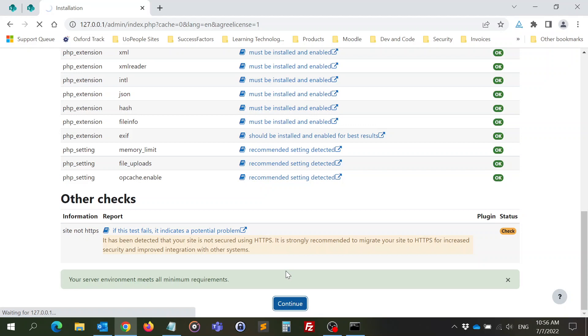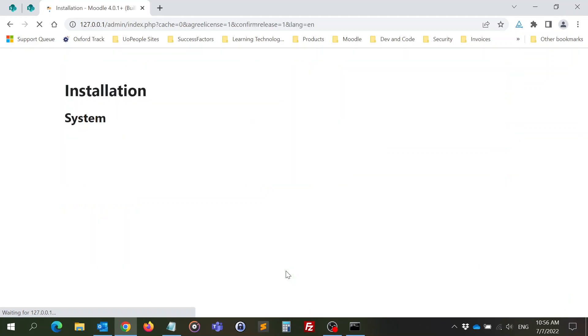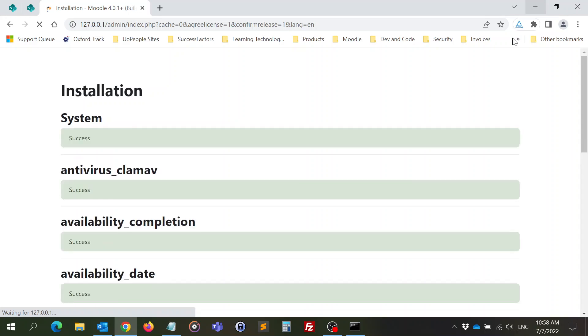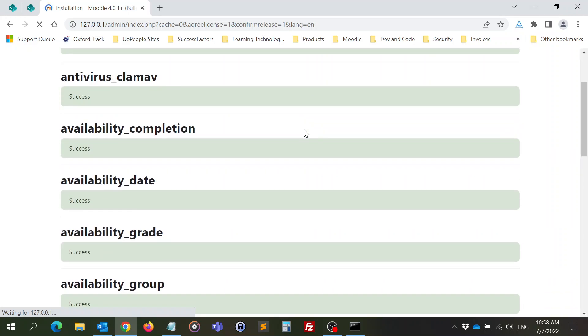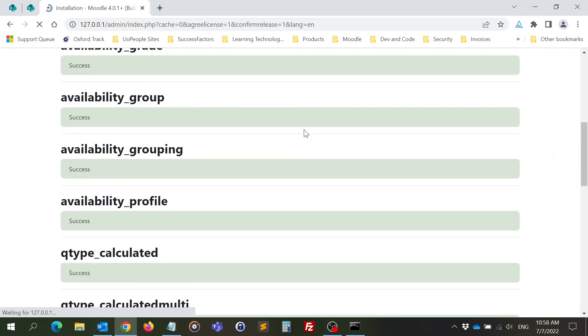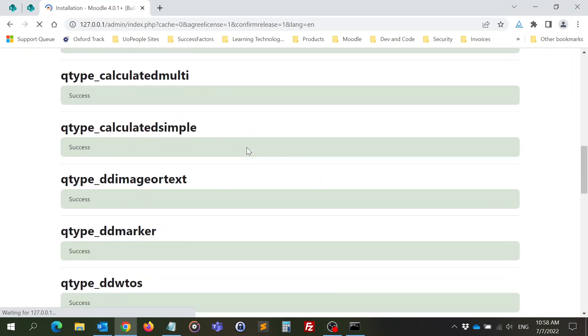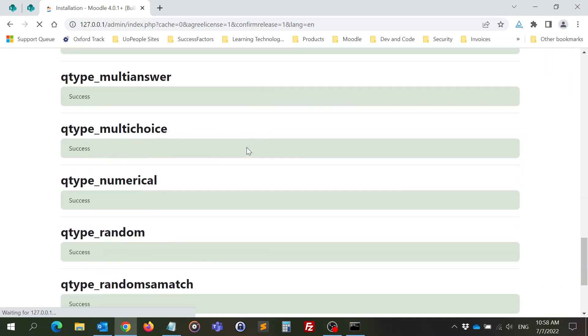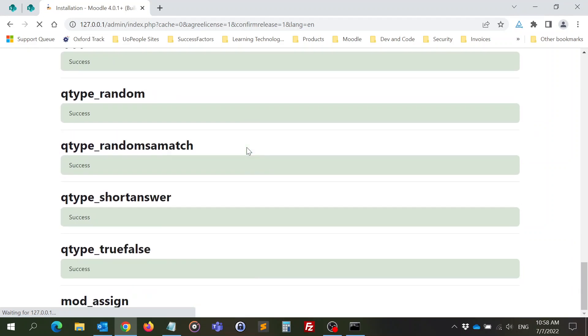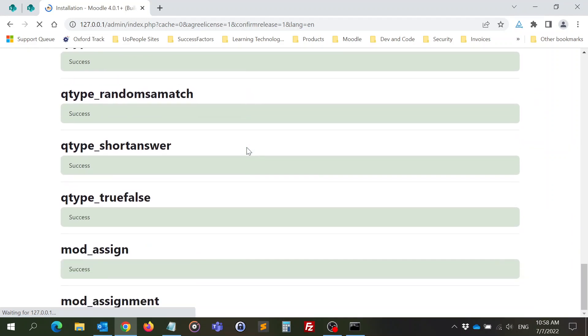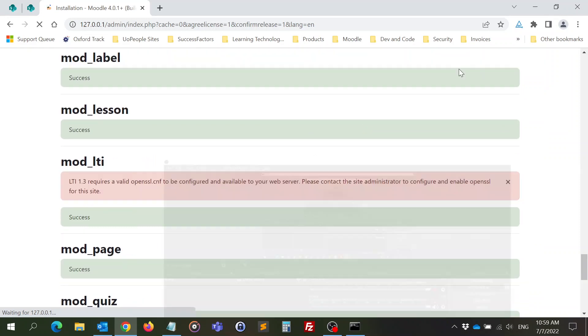And now the installation of Moodle will begin. It will take some time. Now this is a long page that will start loading until it reaches the end. I pause it because it took some time, but it's just been loading these messages of success installing every plugin that Moodle needs.